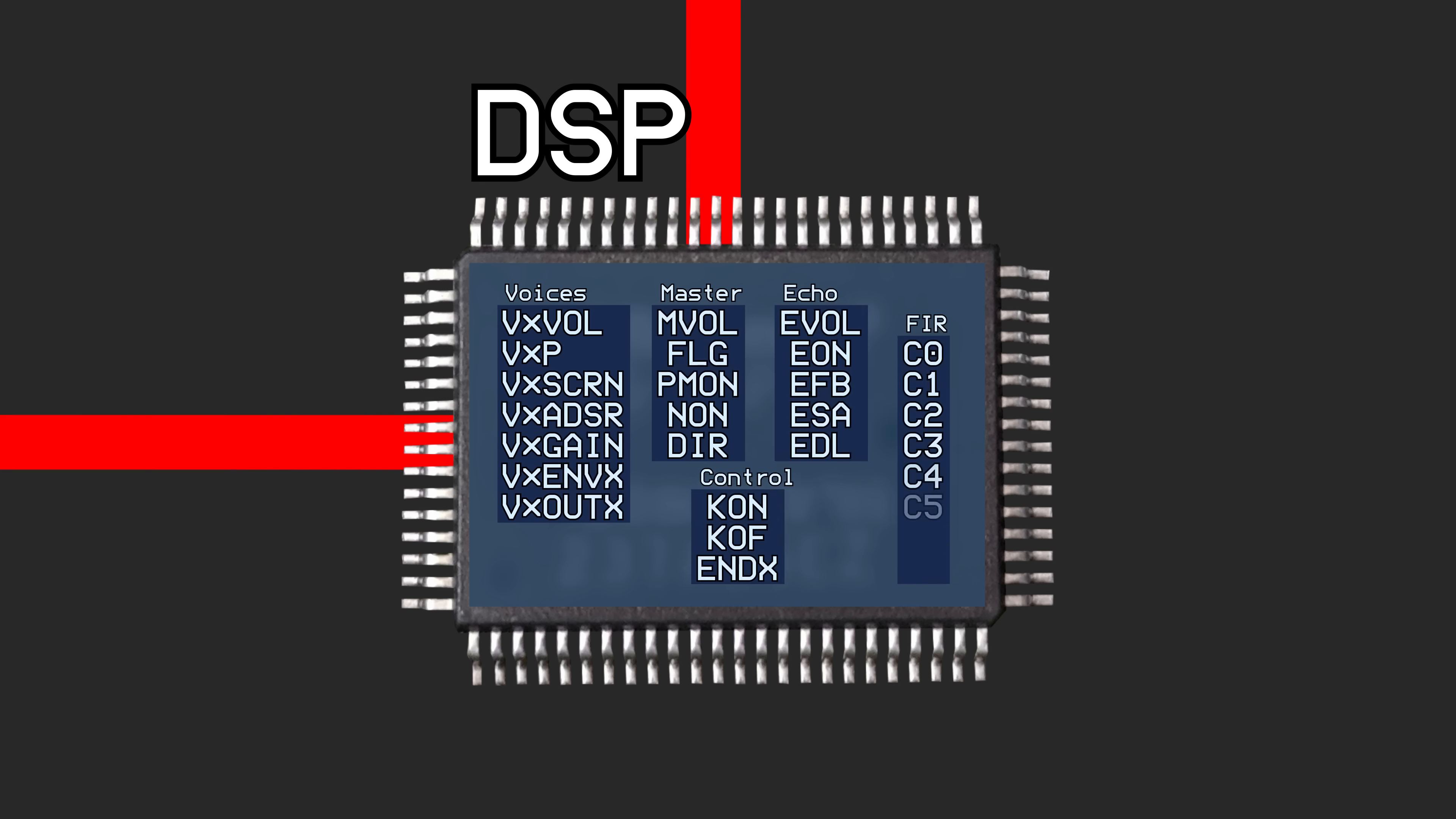There are 8 voices that can each play sounds independently, and the DSP mixes them all together into a stereo digital audio signal. In addition to being able to play BRR formatted samples at various volumes and pitches with customizable gain and ADSR envelopes, it has a built-in echo functionality complete with an FIR filter application.